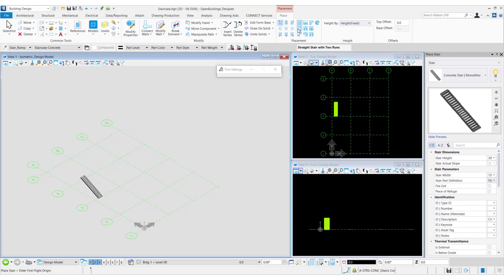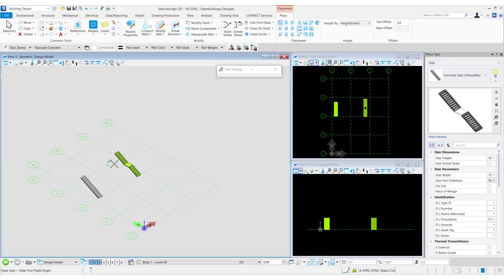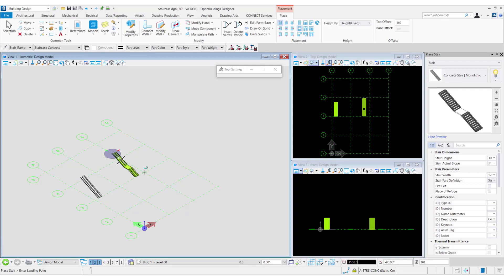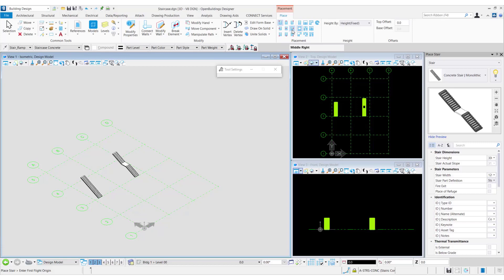Let us take a second example of a straight stair with two runs. As it has a landing, we can see that the middle placement point options are now activated. So now we know that the middle placement point options are active for stairs with a landing, and grayed out for those that do not have any landings.